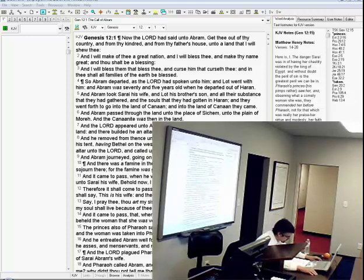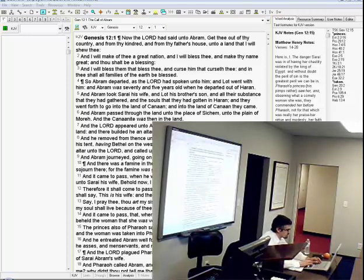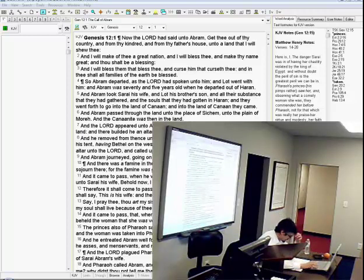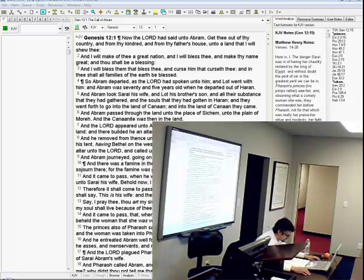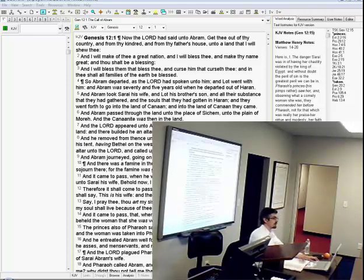Number three, where God confirms the covenant with the sign of circumcision. I think it'll be profitable just to maybe read through these passages. So who would like to read Genesis 17 in the first 16 verses? All right, Jeremiah.